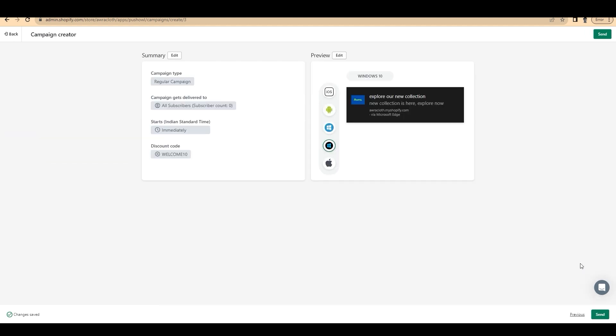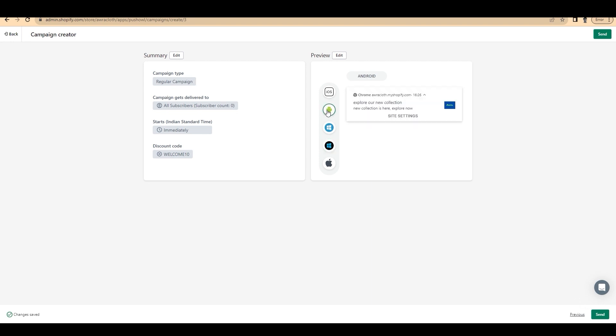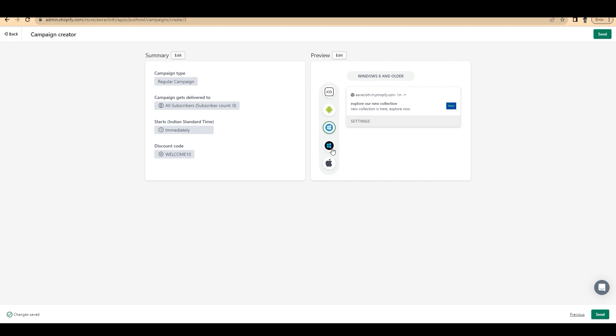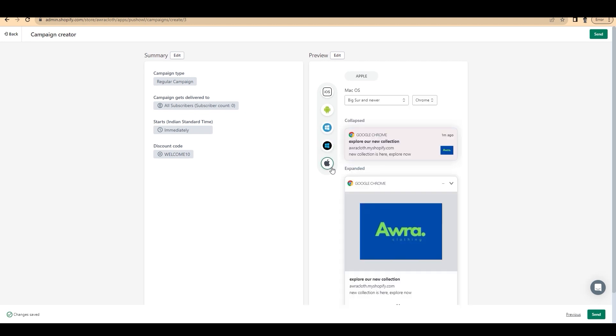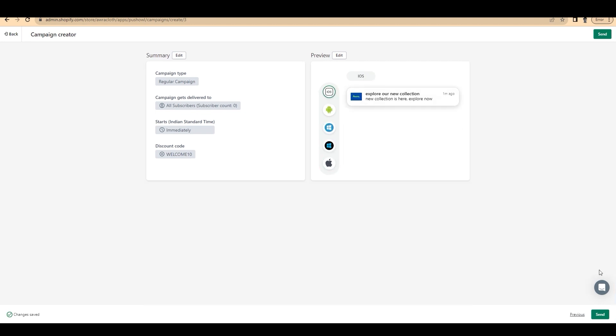And you'll get a summary of the whole campaign you just created. On the right side, you can go for iOS, Android, Windows and Mac previews and plan accordingly. Click on send. Currently, we don't have any subscribers. If you have subscribers, you can send a push notification directly to your subscribers.